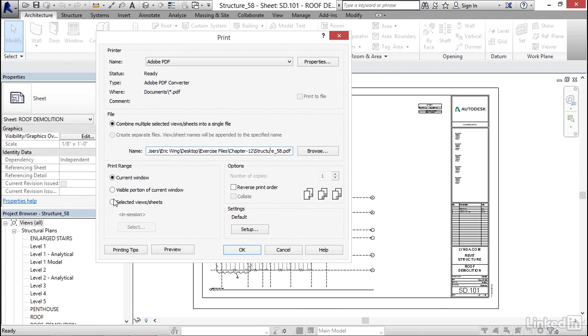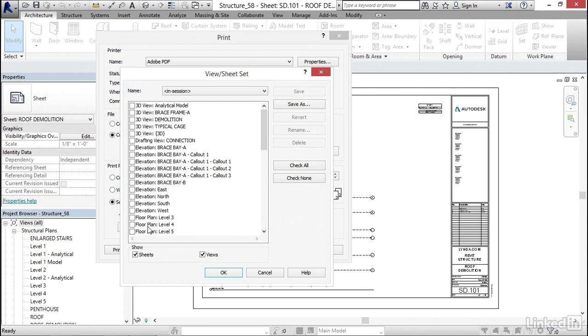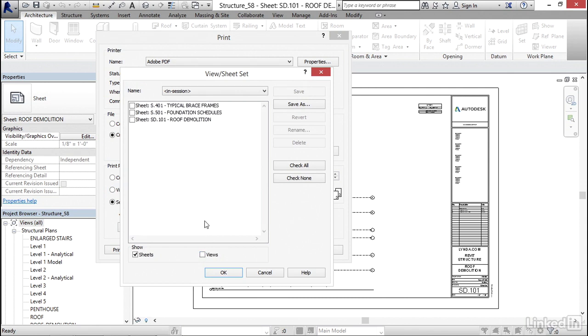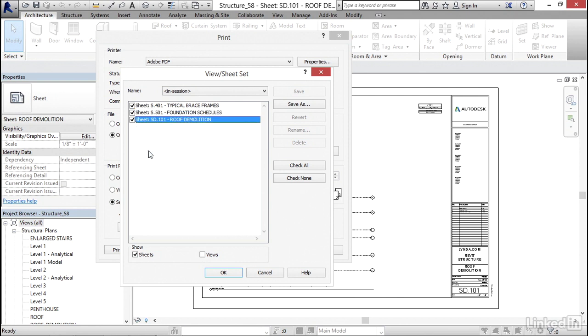Selected view sheets, this is my favorite. Go ahead and click on selected view sheets. Now, click on the select button. What I'd like to do is uncheck views, and notice now that we can just print the sheets we want. Batch plotting all in one shot.